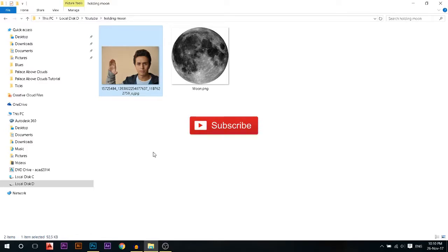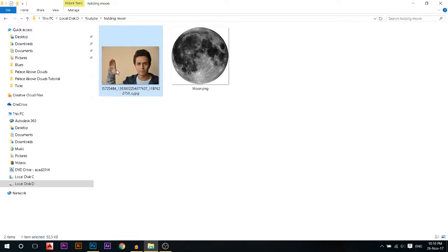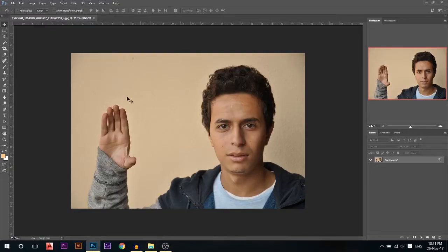In today's tutorial, all you need is a photo of yourself with your hand raised right next to you and a photo of the moon. Let's get started.